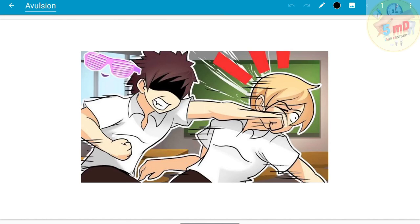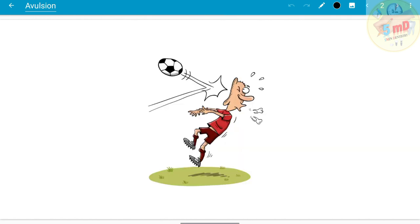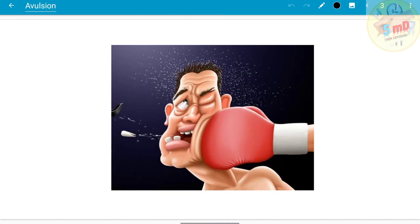Hello all. In this video we will see about a very common injury to the teeth. Have you experienced a school fight in your childhood or any sports injury such as martial arts like boxing? What is the common type of tooth injury you could experience or have seen your friends undergo?